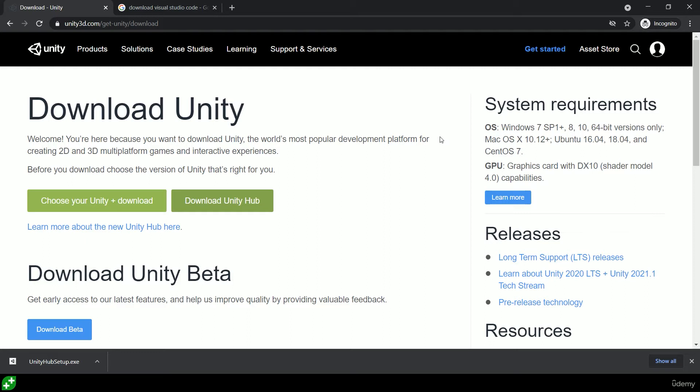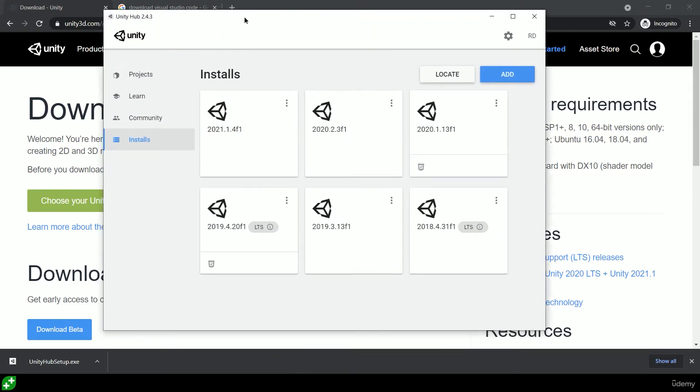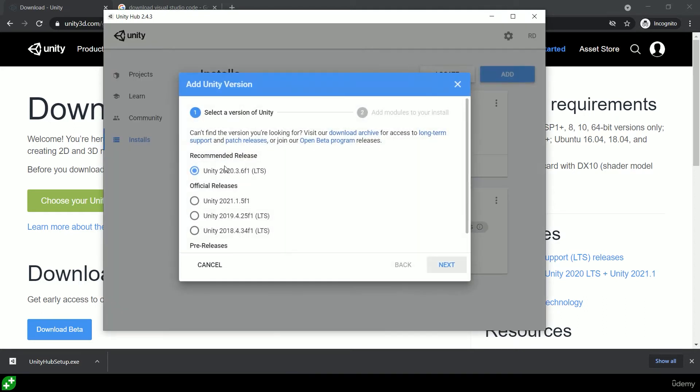Pop in your email address, whichever one you want to use, and the license you're looking for is the personal license, which is free up until the point where you're earning a hundred thousand dollars. So hopefully you get there really soon, but I'm assuming you're not there just yet in terms of using Unity. Once Unity Hub has installed, find and open it, click on the Installs button on the left-hand side, then click on Add.